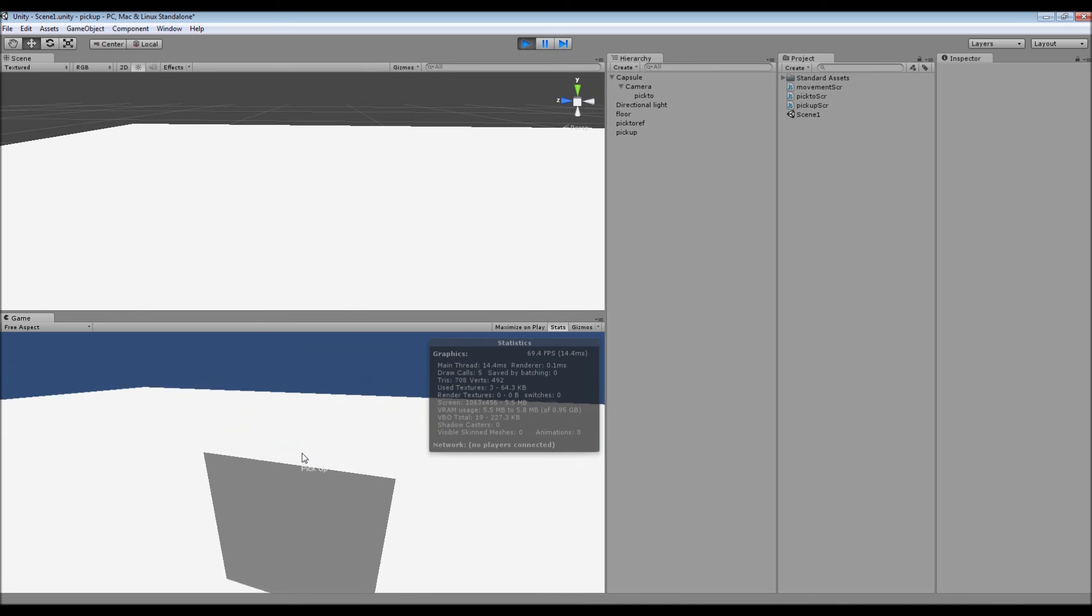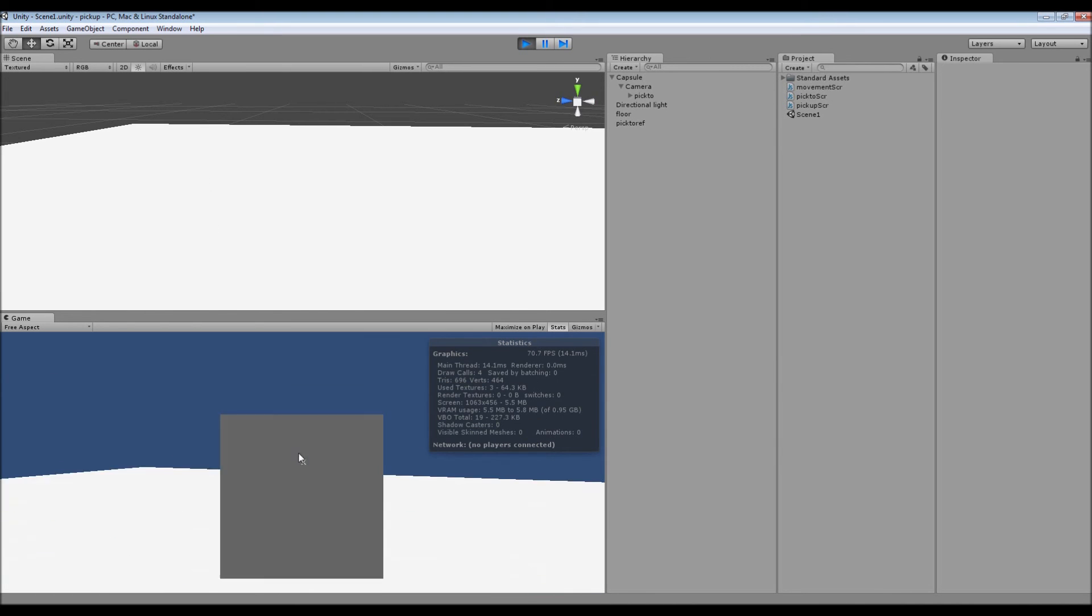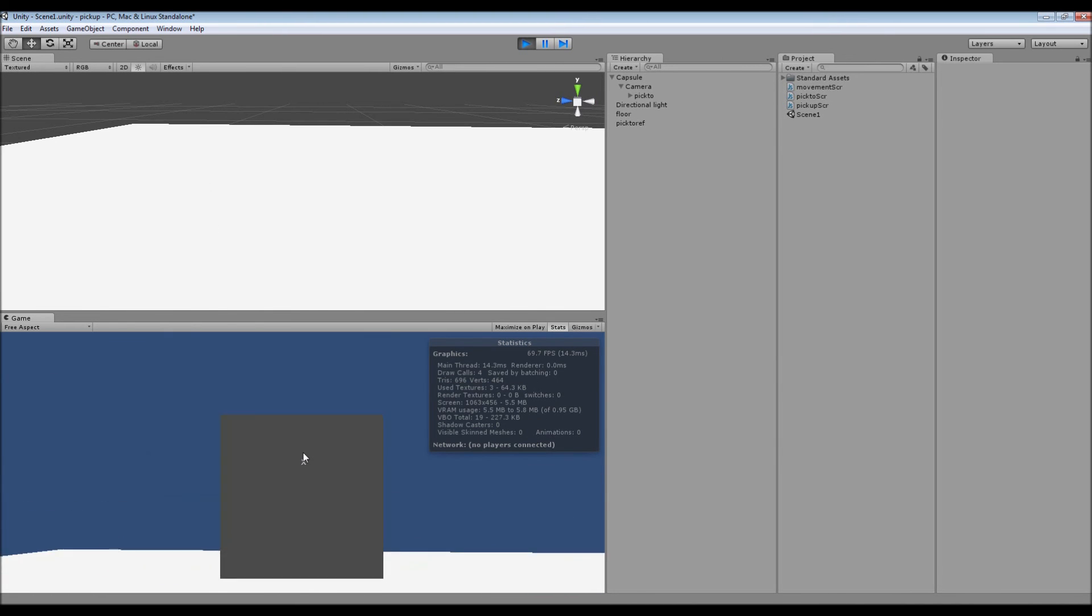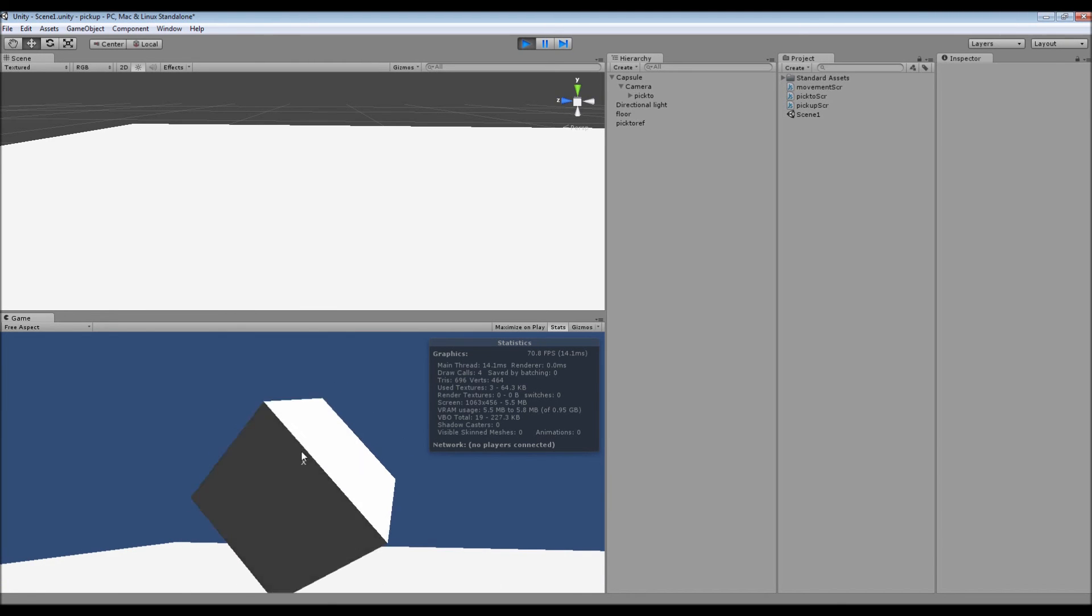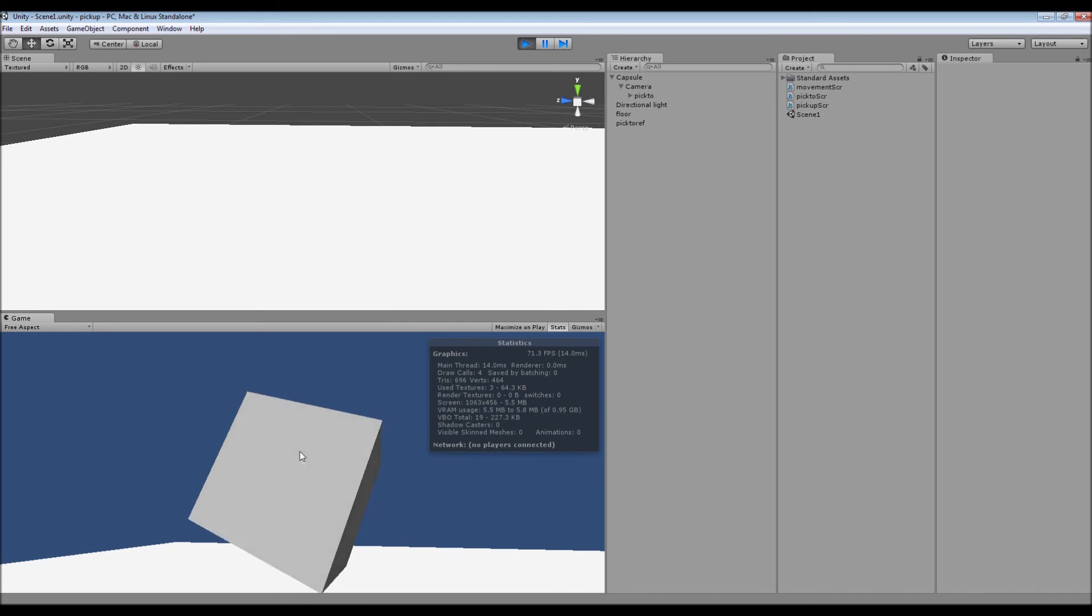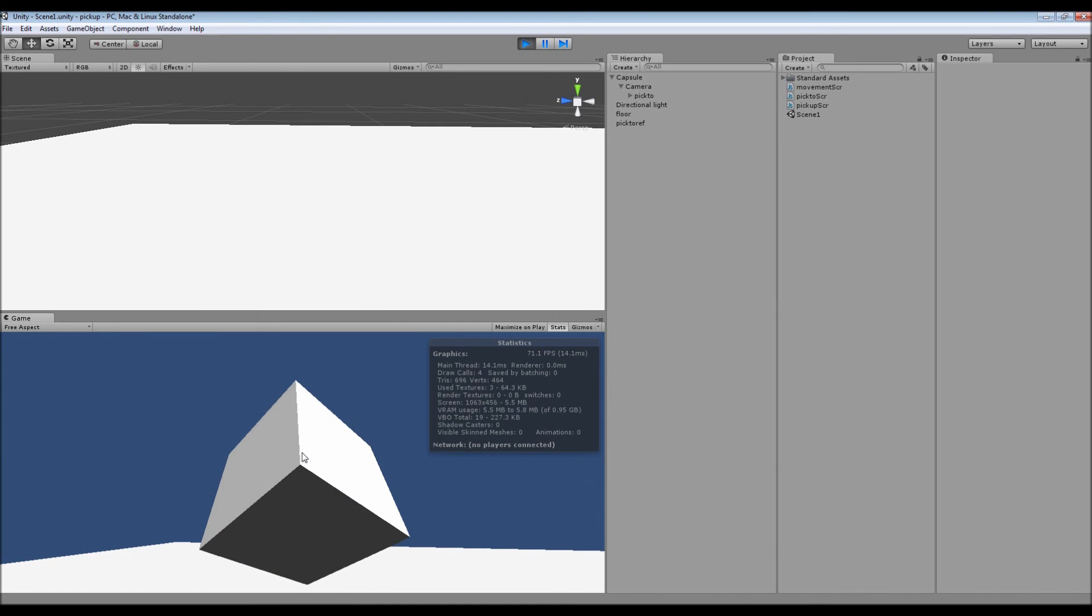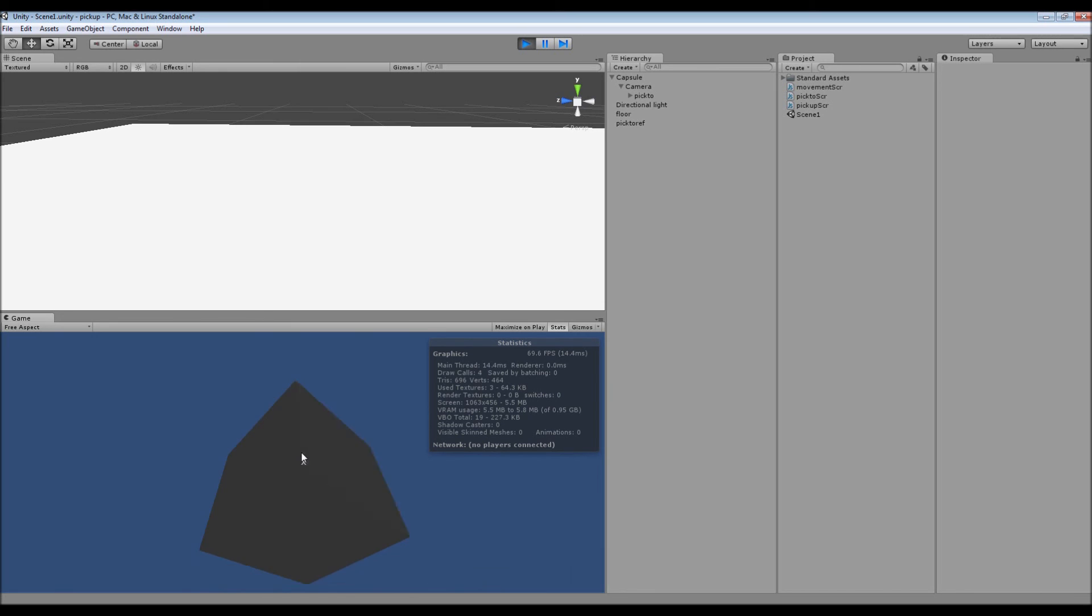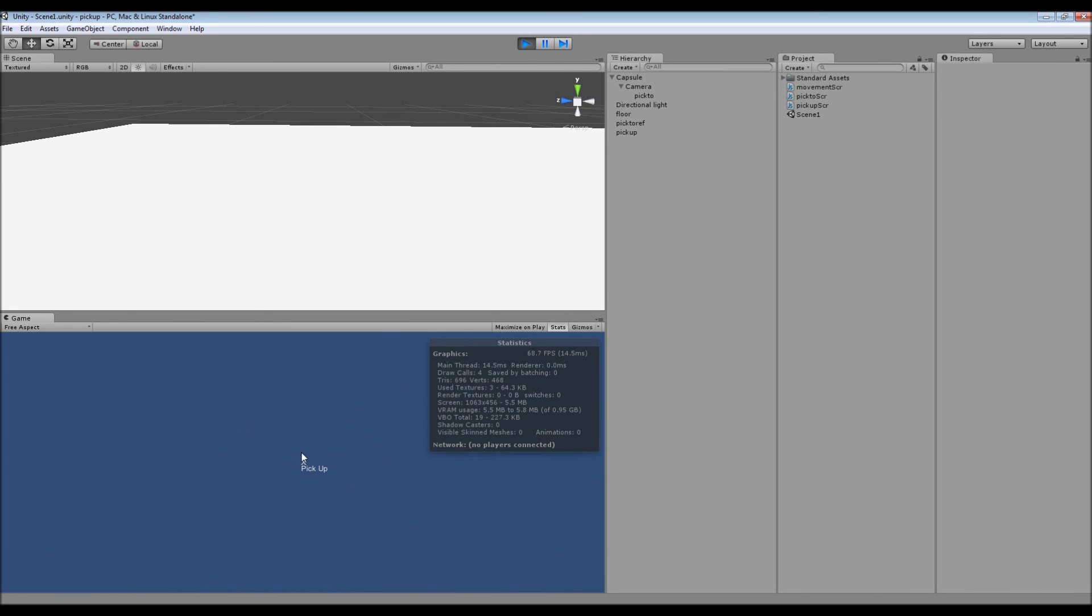And if we click on our object to pick it up, we can pick it up and look around obviously and move around and whatever. But if we hold R we can then rotate the object in front of us. Now depending on what your object is, it's going to be more useful than others.